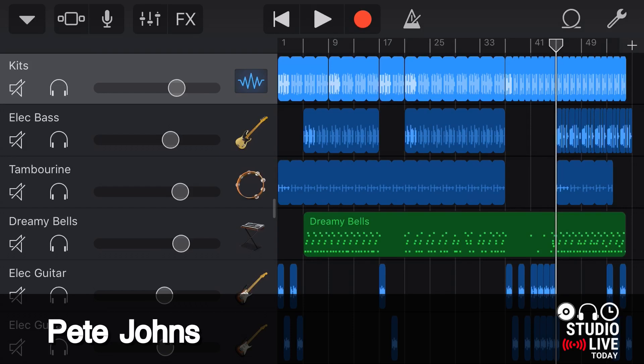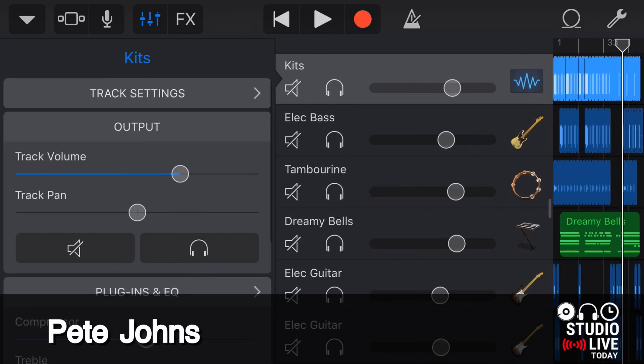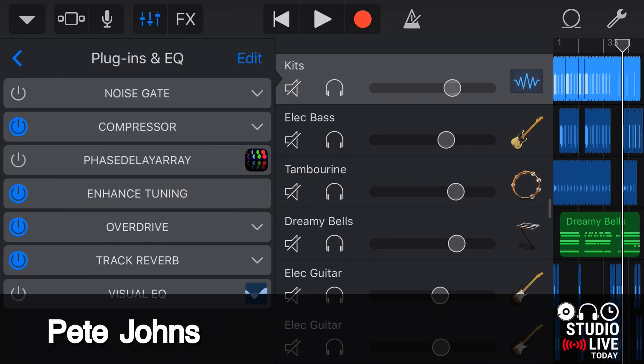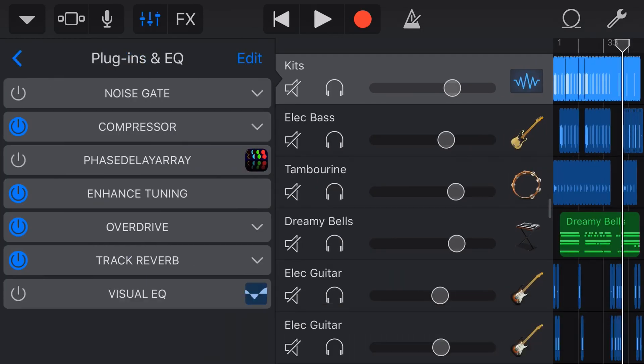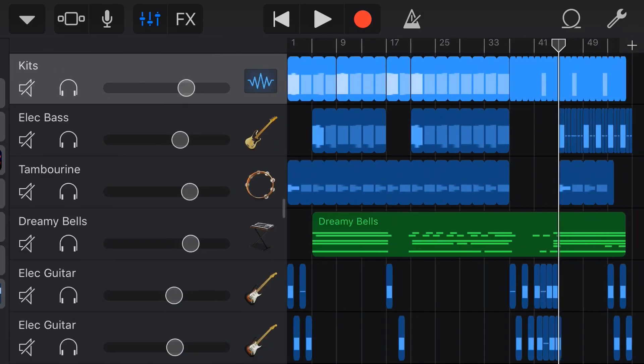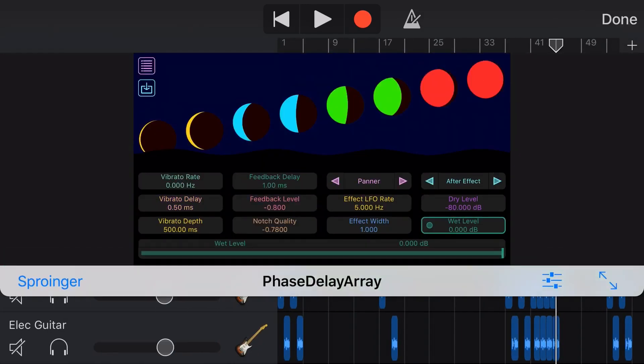Hi, my name is Pete and this is Studio Live Today where I help you create, record and release your best music. So if that sounds like the sort of thing you're into, consider subscribing.